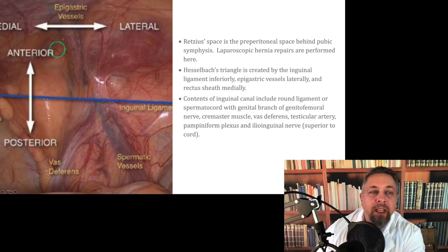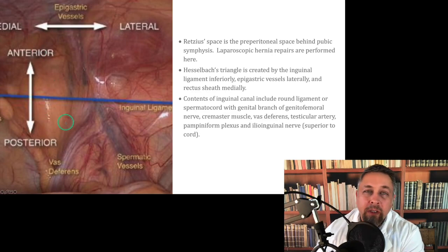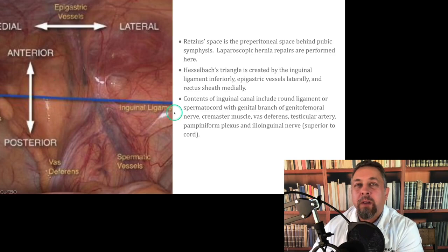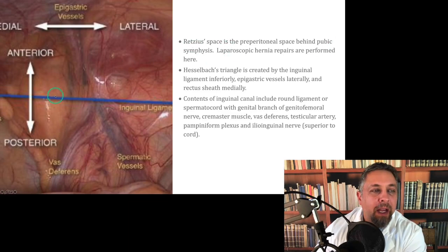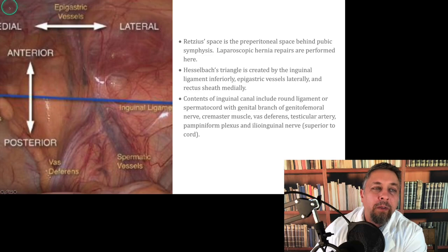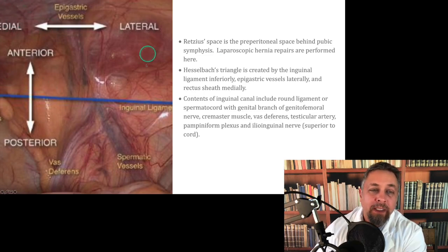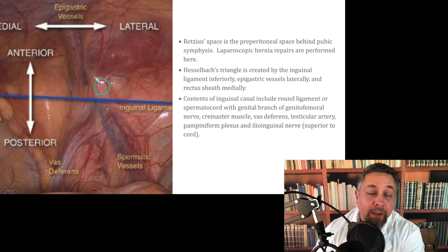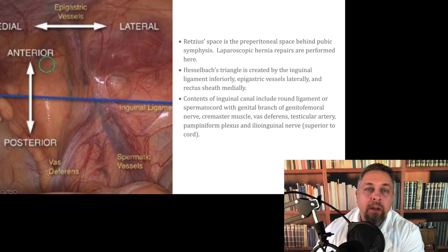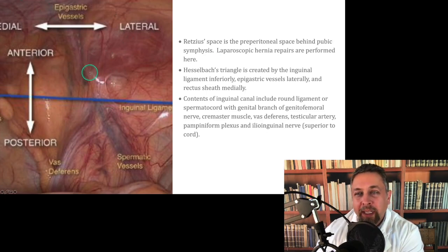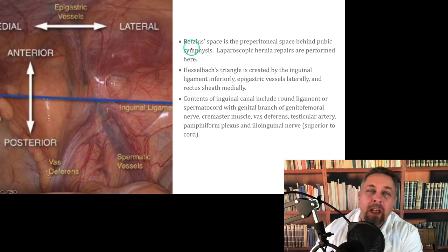Here are the epigastric vessels viewed down a laparoscope — you're transperitoneal. You've opened the peritoneum, gotten into the abdomen, patient's head down. Retzius' space is the preperitoneal space behind the pubis. Laparoscopic hernia repairs get into Retzius' space. If you do a transperitoneal approach, you open the peritoneum, dissect it down, and you're in Retzius' space. Or you can stay extra-peritoneal and never get fully intraperitoneal — the CO2 will do a lot of the dissection and you'll be in Retzius' space, working in the preperitoneal space.